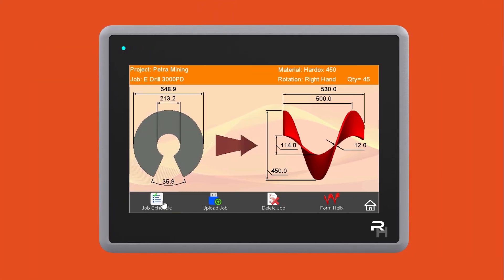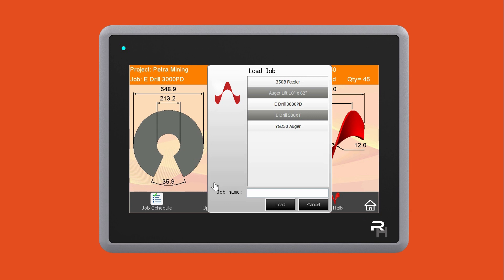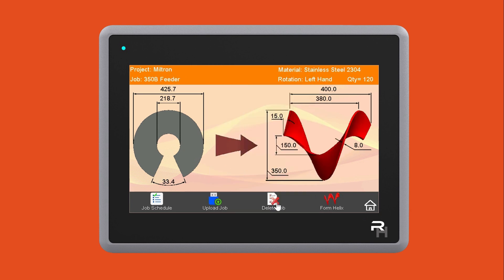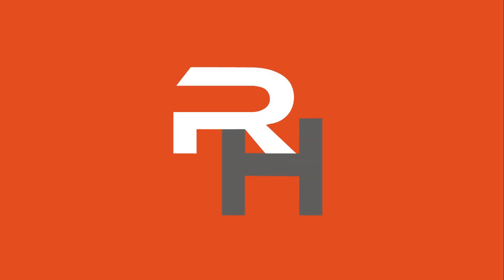RoboHelix has a fully automated system that requires no setup. Select the required flight from the touchscreen monitor and the machine is ready to form your flights within seconds.